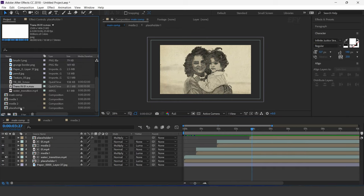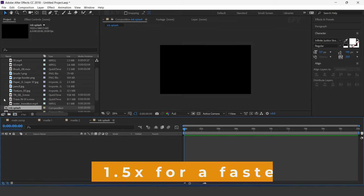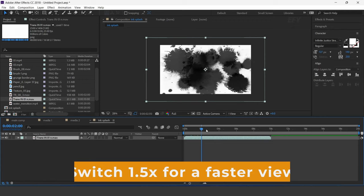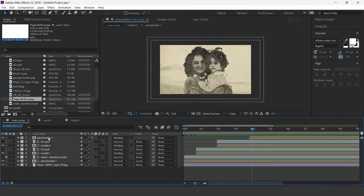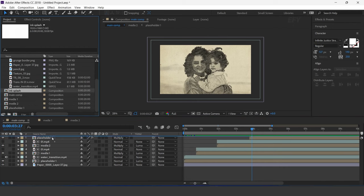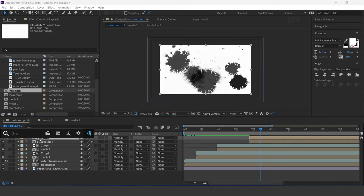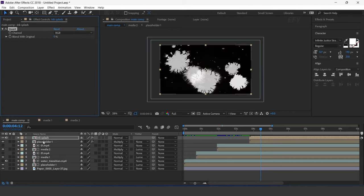Now create a new comp — I call this 'ink splash'. Drag the transition footage into the timeline. Now go to main comp and drag the ink splash comp into the timeline. Select the layer and apply the Invert effect. Then select the placeholder layer and change track matte to luma matte.